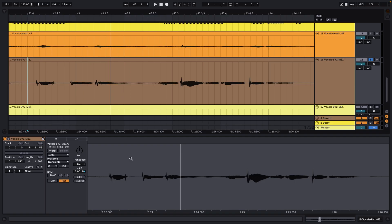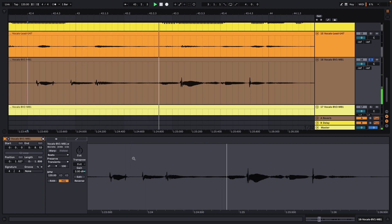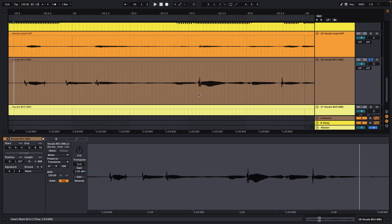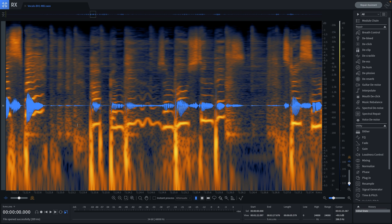Let me show you how easy it is to remove plosives with RX Pro. We're inside our session and we're going to take a listen to all the plosives that this background vocalist has in this take. If we look at the waveform, we can see the plosives at the beginning of each one of these words, but let's open these up in RX Pro to see where these sit on the frequency spectrum. Now that I have the vocal open in RX, let's take a listen.